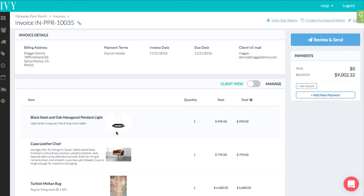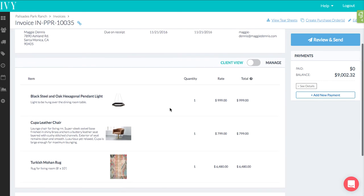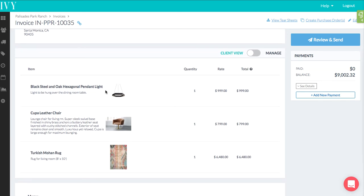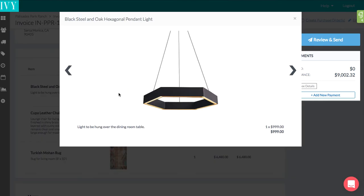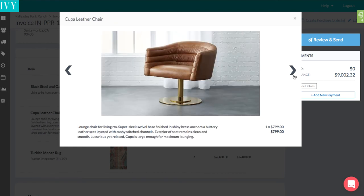We've made our proposals and invoices more visual for both you and your client. Now when you click on a line item — so I can click here — you will see the image big as well as all the corresponding details. You can click this arrow to see all other images on the invoice or proposal.